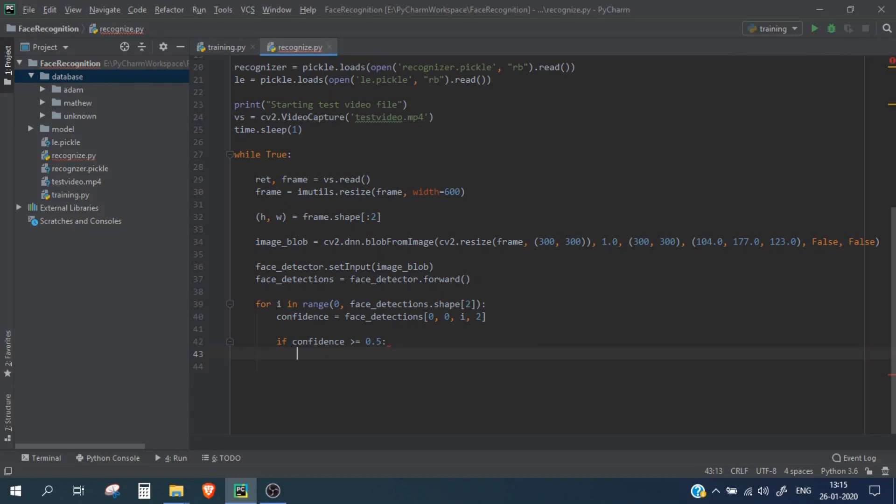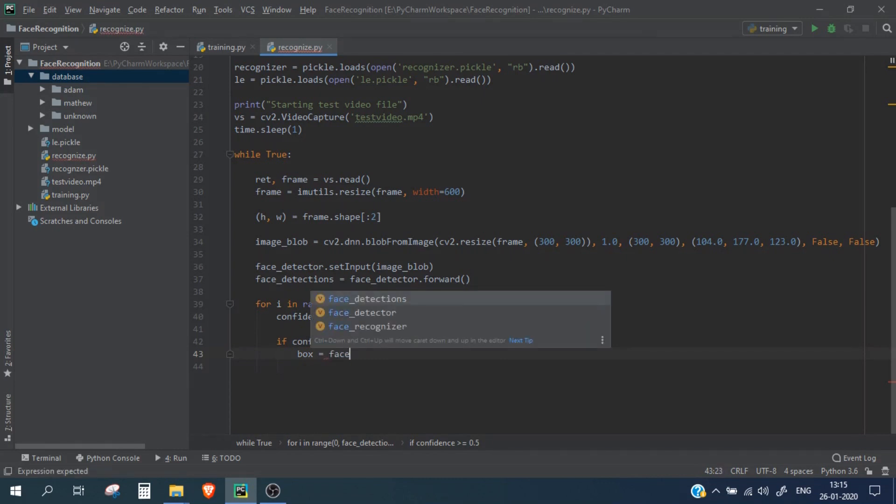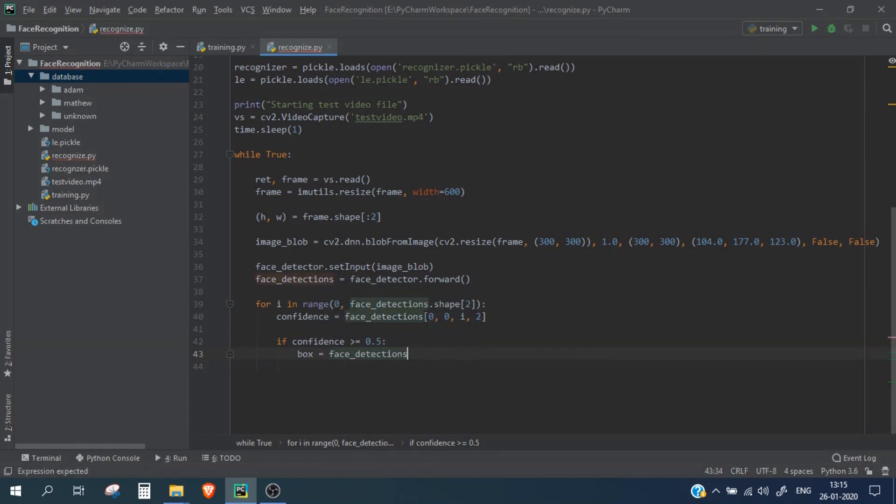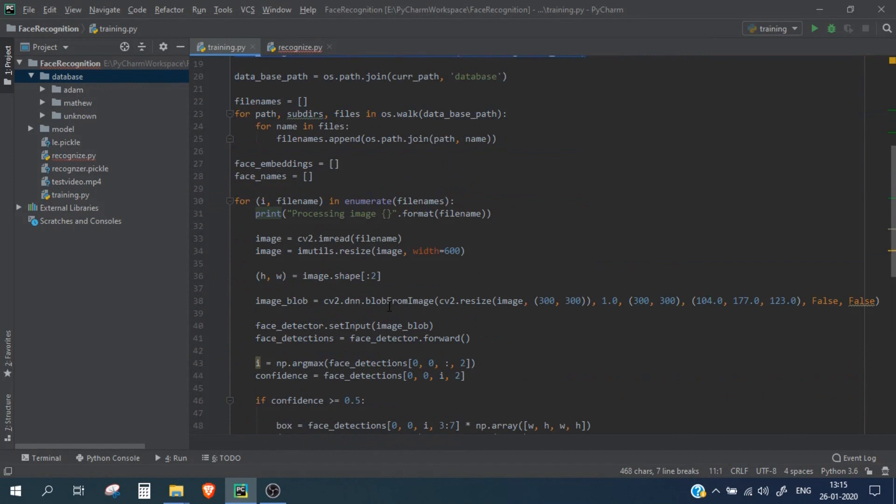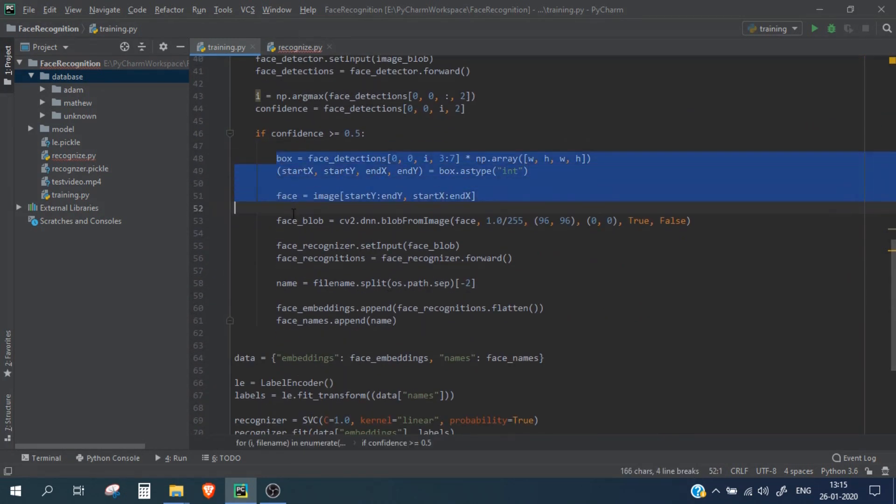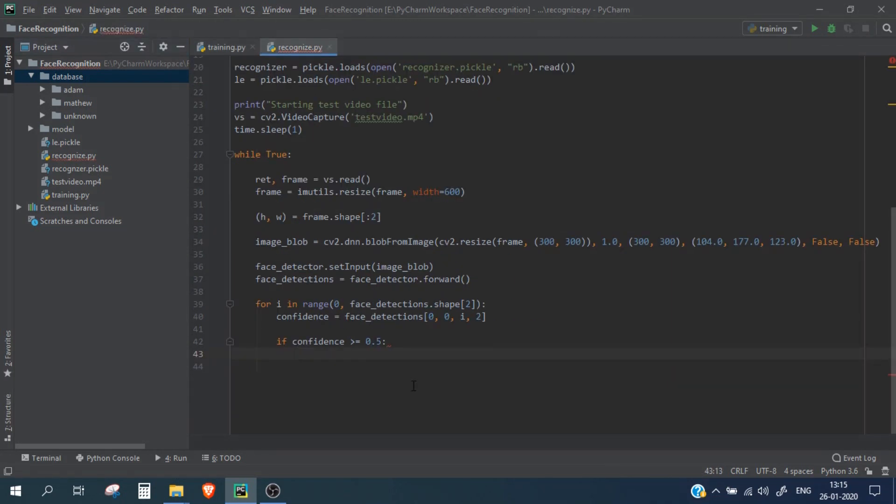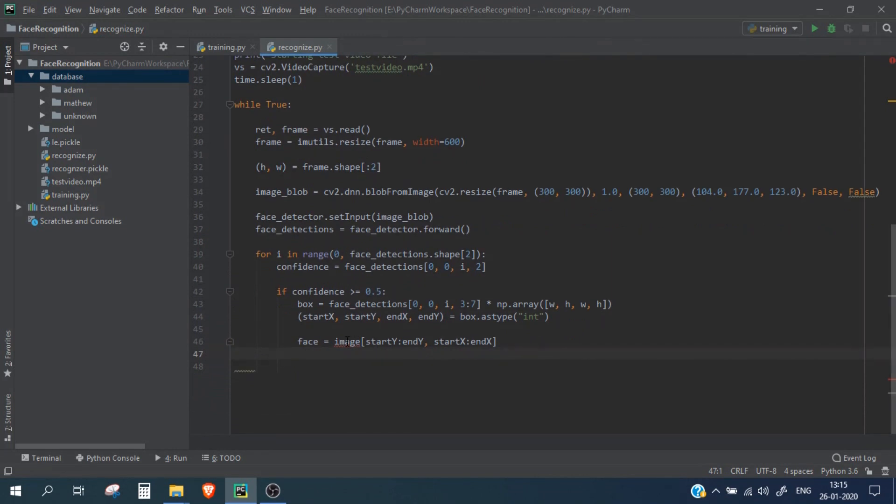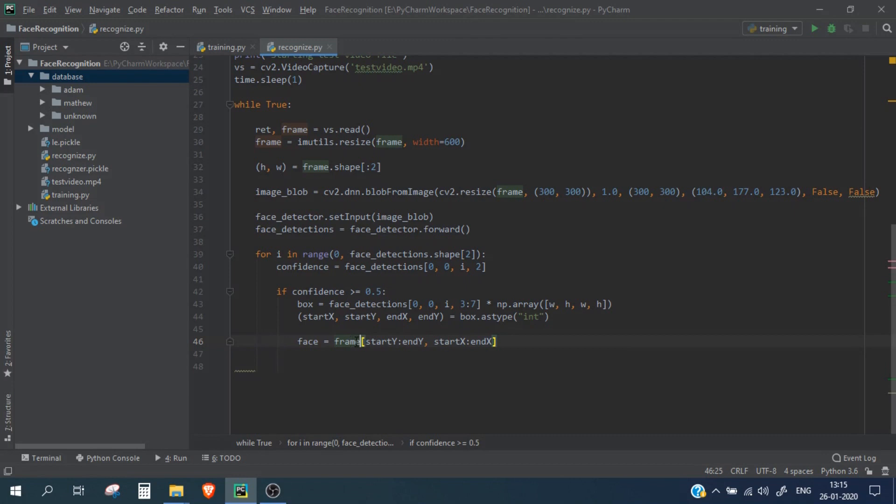Now here we will extract the face image bounding box which will be the same as we did last time. So let me just copy that code. So instead of image we have here as frame. Now we will calculate...